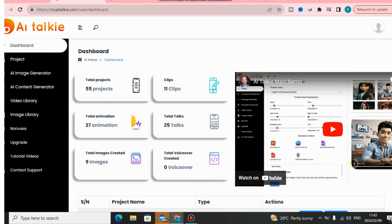Hello guys, in this video I will show you how to make a talking avatar using this software. I will leave the link down below in the description of this video to get started using this software.